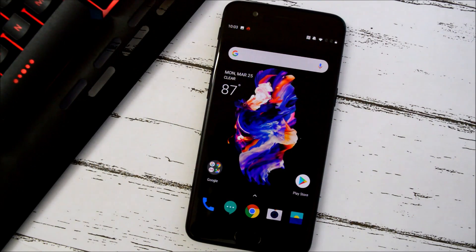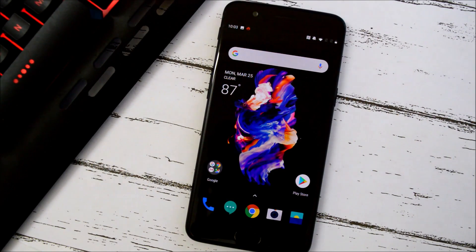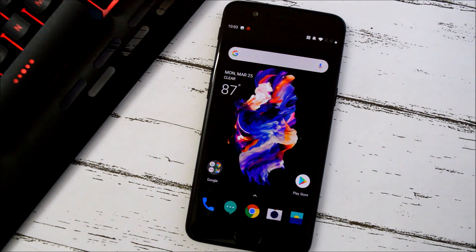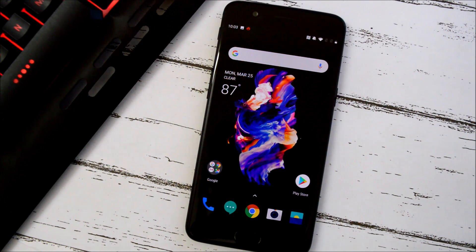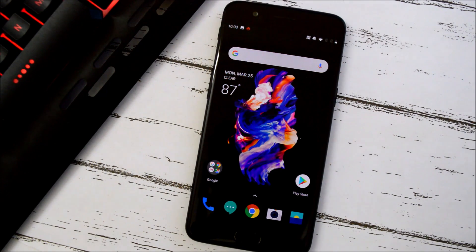So that was all about the latest open beta for OnePlus 5 and 5T. If you have any questions, let me know in the comments below. Hope you liked the video — if you did, give it a thumbs up, and if you're new to my channel, don't forget to subscribe. Thanks for watching, have a great day!